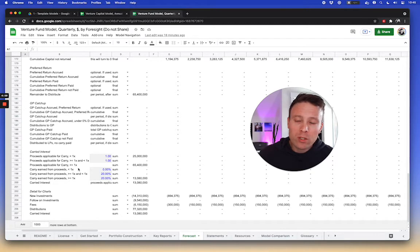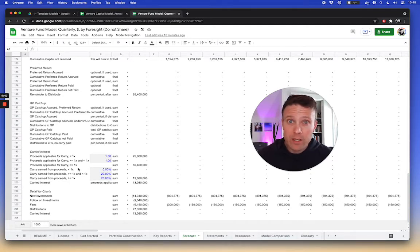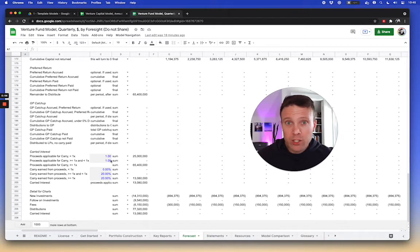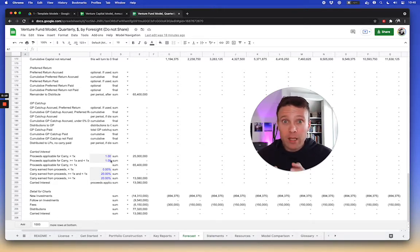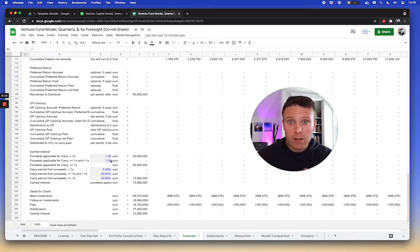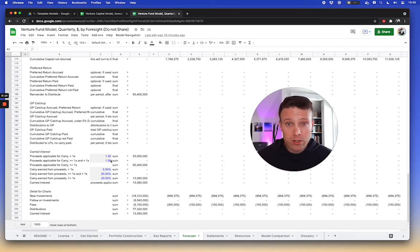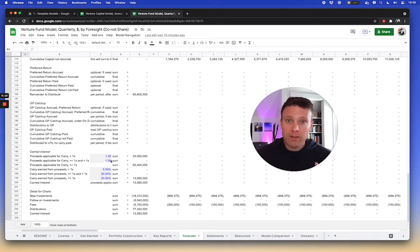One additional layer of complication is basically how the GP's GP commit is handled. In some funds, the GP commit is handled as an LP interest, which means, you know, the GP capital, they get their money back the same way the LPs get their money back. You know, they pay management fees charged to the GP commit, carried interest charged to the GP commit. And from a time perspective, they get it back at the same time.